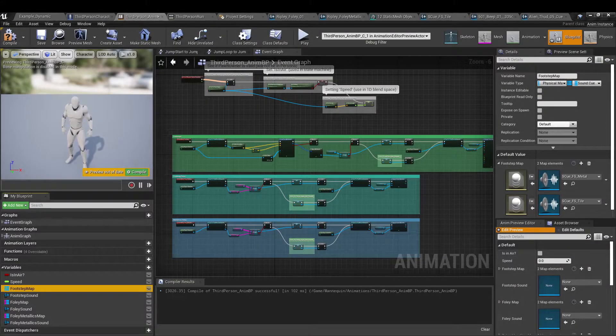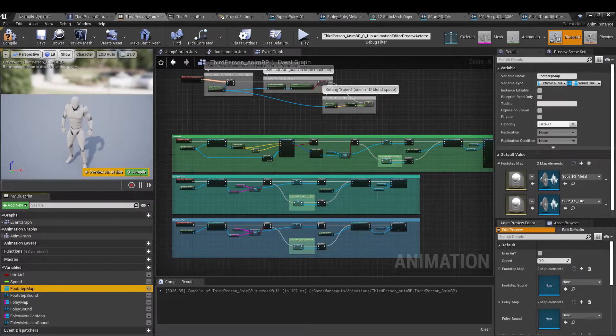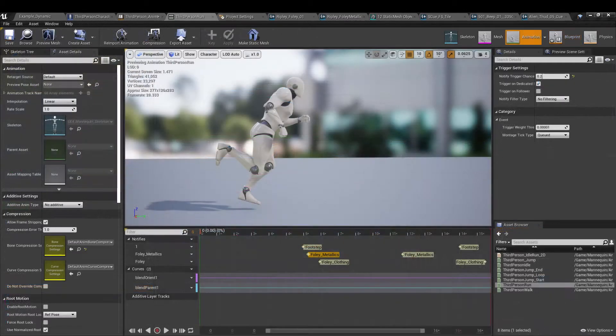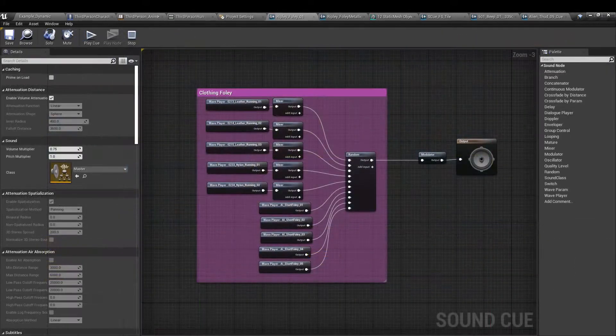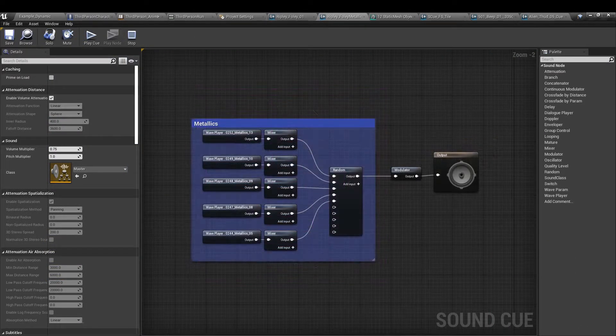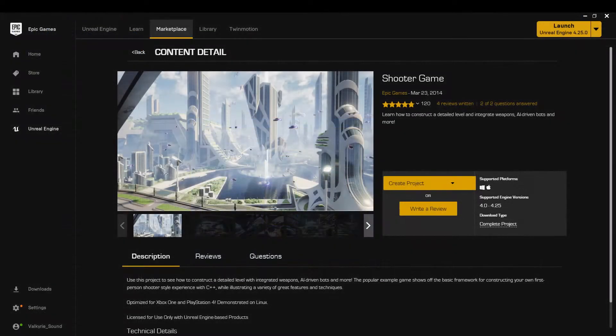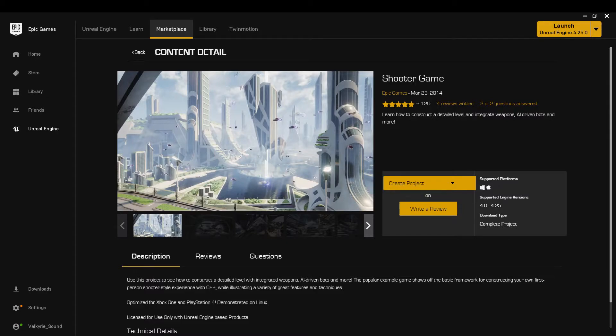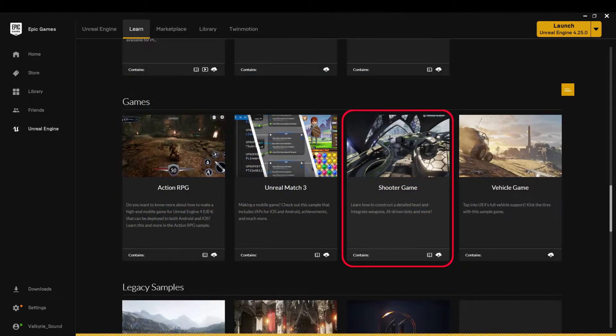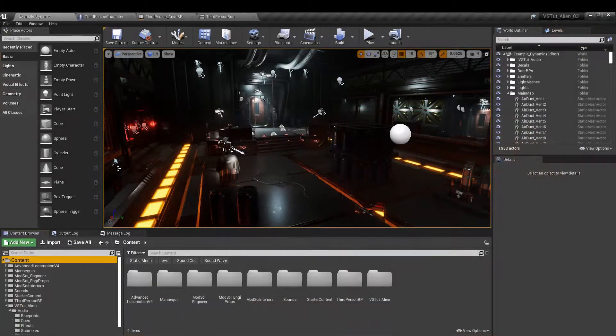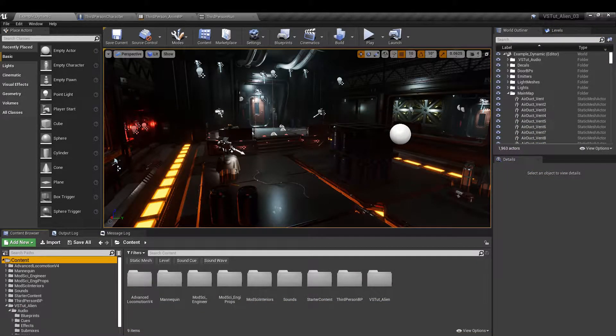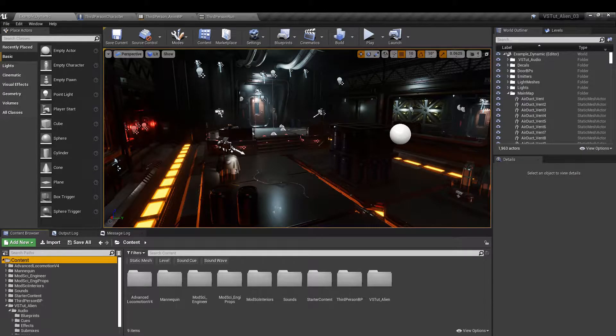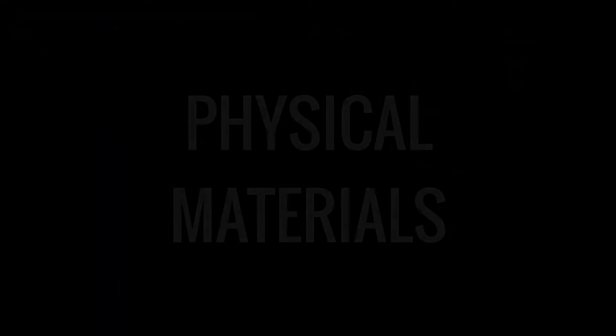We're going to be updating the animation blueprint to check surface and clothing types. We'll place notifiers in the animation sequence and put together a couple of sound cues for the clothing movement. We're going to use the footstep assets from Epic's Shooter Game demo which you can find in the learning section. I'm also going to be using my own sounds for the foley and some recordings from the Alien Isolation game itself.